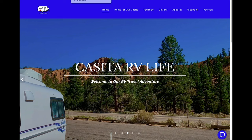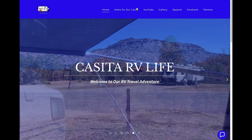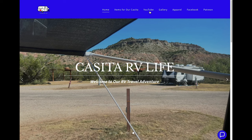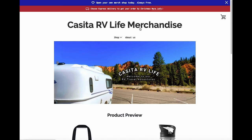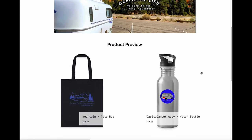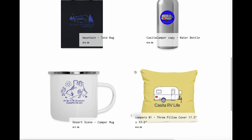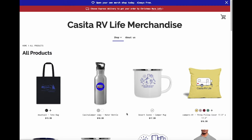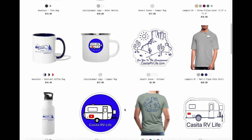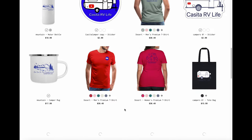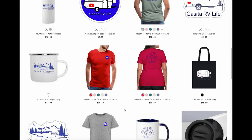Going back to our page, if you go to Apparel it takes you to our apparel store where we have items available for purchase featuring our Casita RV Life logos. You have everything from bags to bottles to cups to stickers, and we also have clothing with our decals and logos.